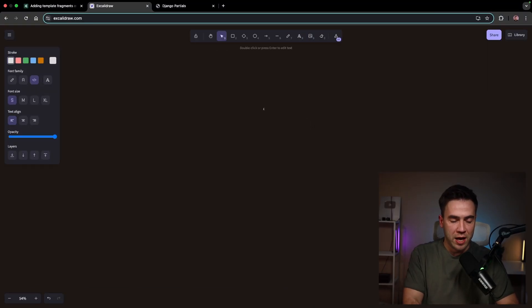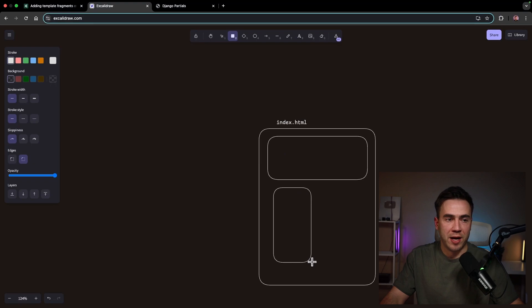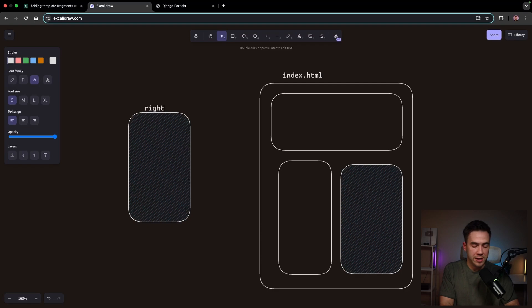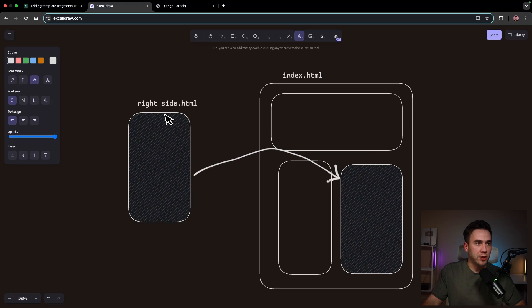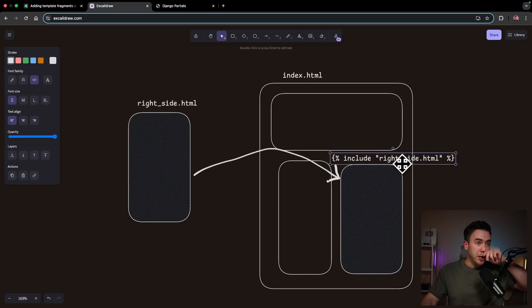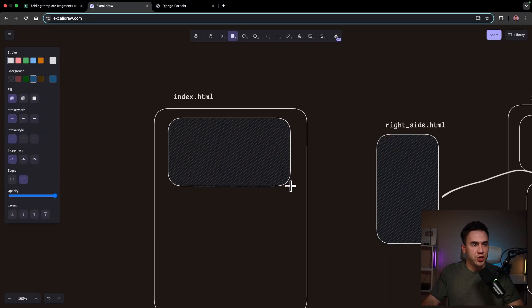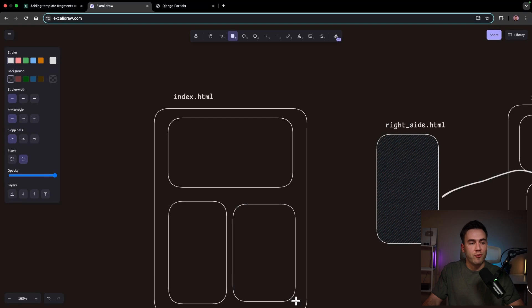Imagine we have an index.html file with items on a page — we've built out parts of the page: a header, a sidebar. If we want this sidebar to be a component, right now we would create it as its own file, let's call it right_side.html, and bring it in using the include tag. That's the current concept: create a component in its own separate file and then include it in our template.